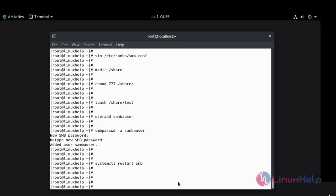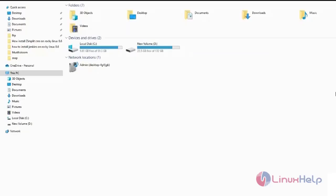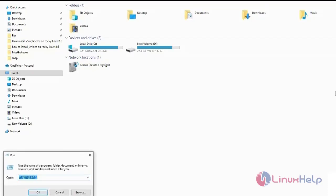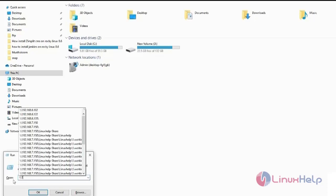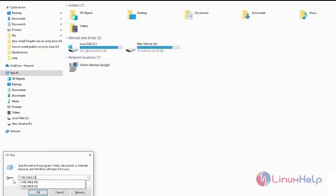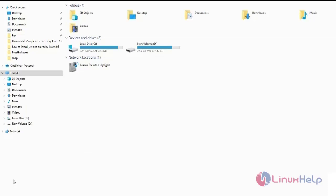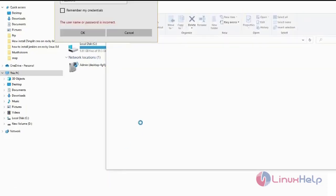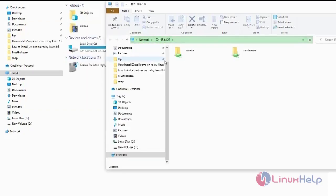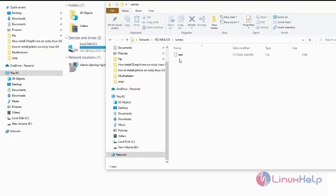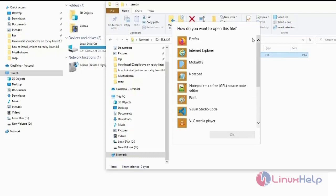Now go to the Windows client machine. Now go to the run Windows plus R. Here type your server IP address. Hit enter. Here login your username. Enter your password. This is the Samba directory which we share there. This is the test document which we create there.